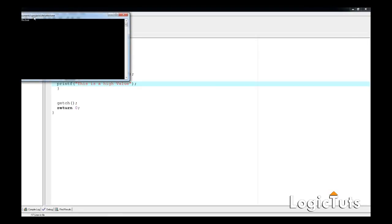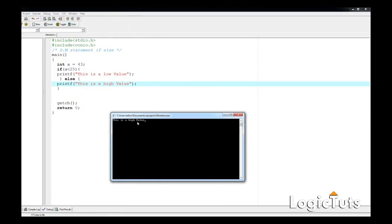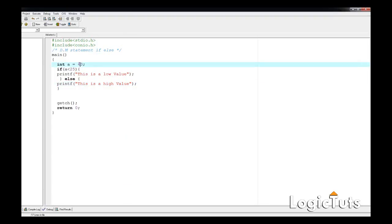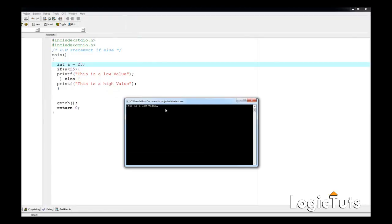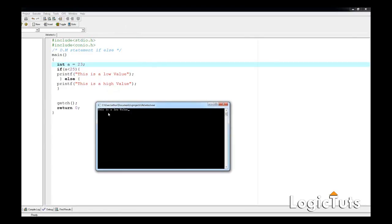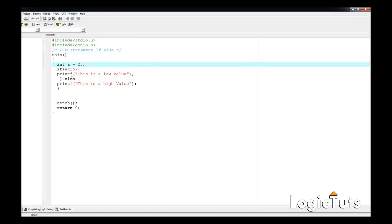Running the output — it says "this value is high". Of course, 43 is greater than 25, so the answer is "this is a high value". Let's test it for the low value — change a to 23 — compile, run the console. It says "this is a low value". Correct.